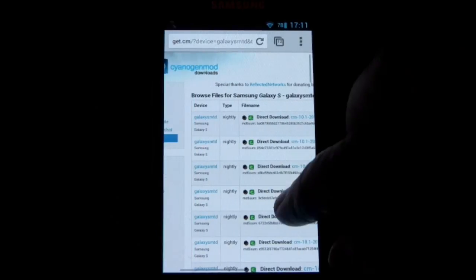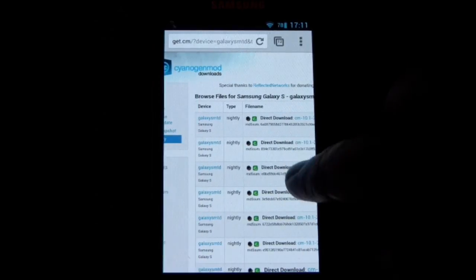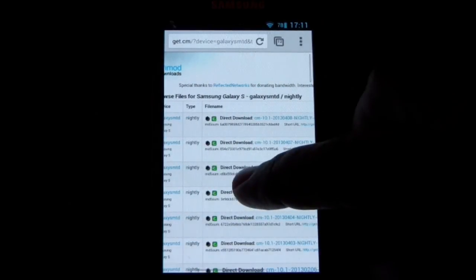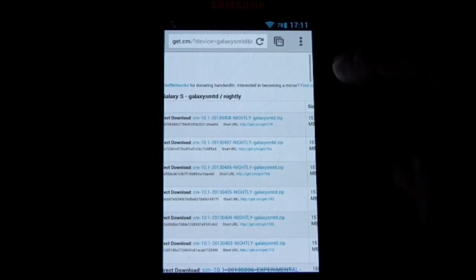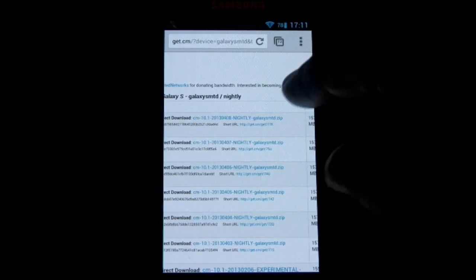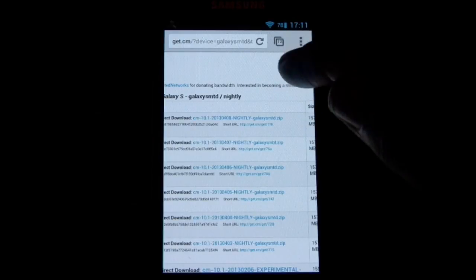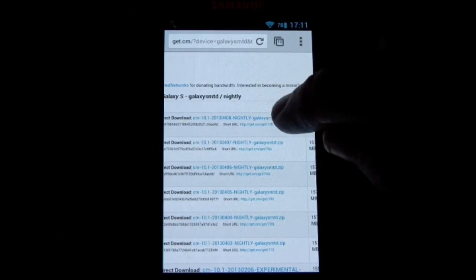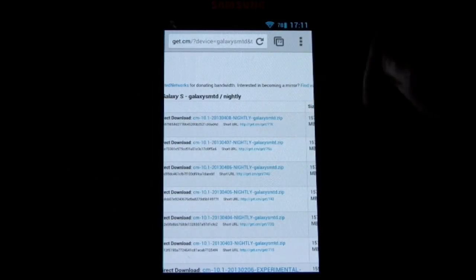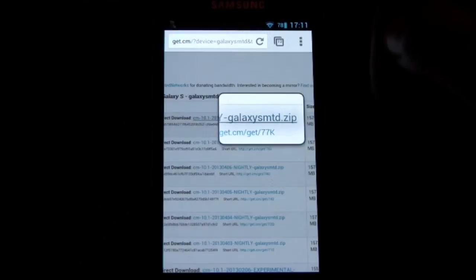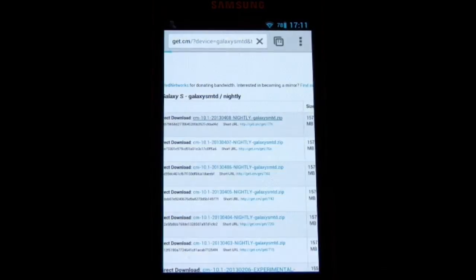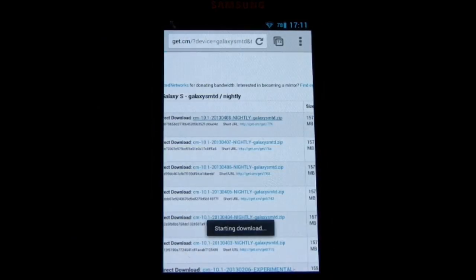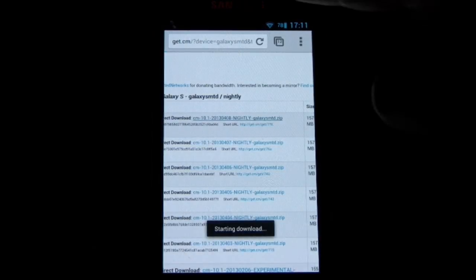Here is the latest nightly. This is from last night. CM 10.1 2013 0408. So let's go ahead and manually download that to the phone.